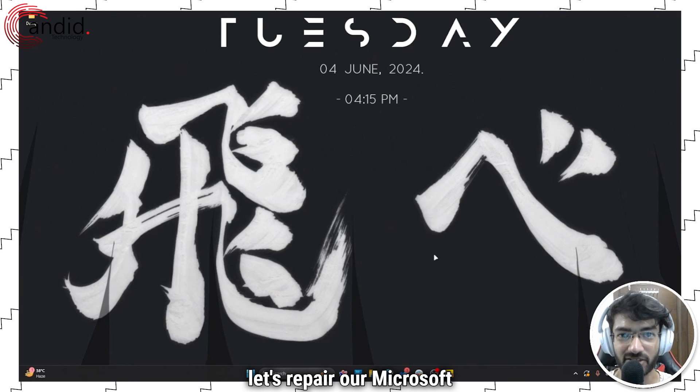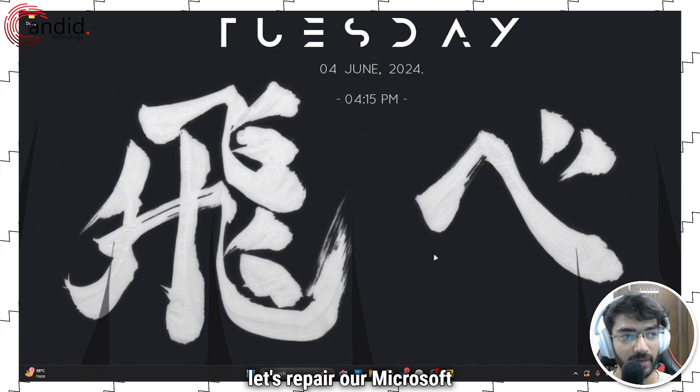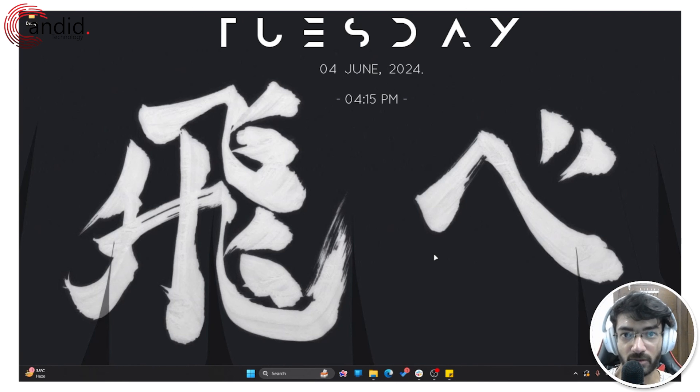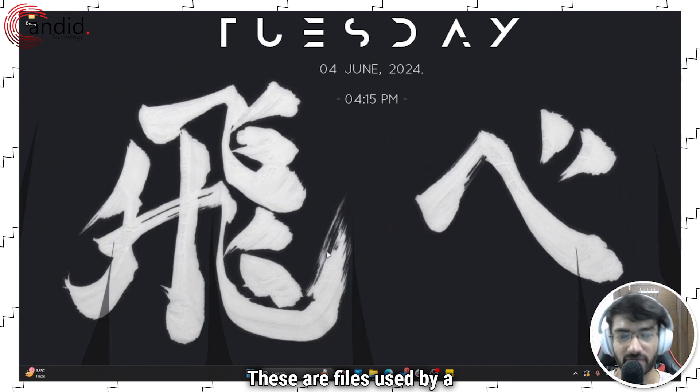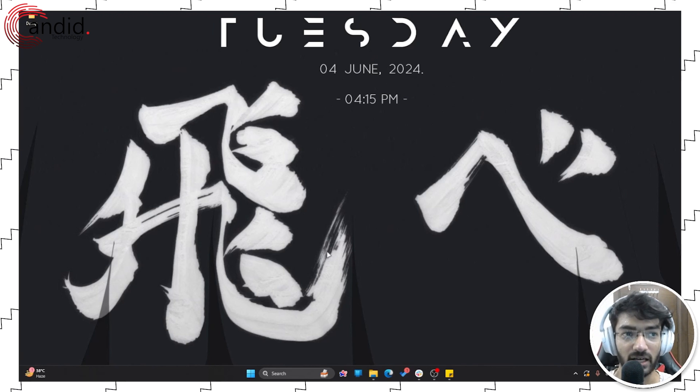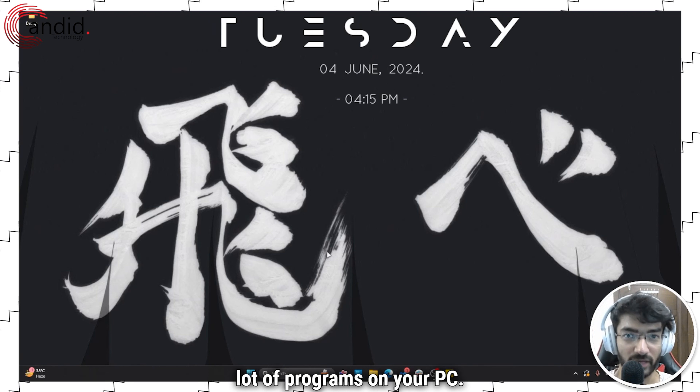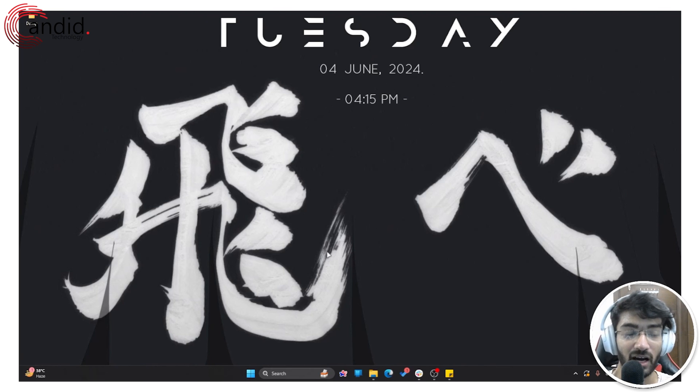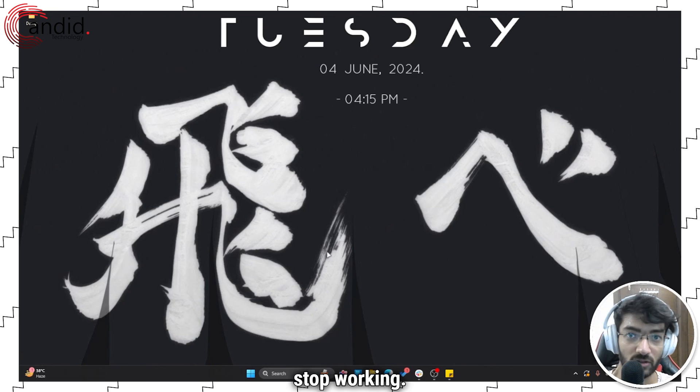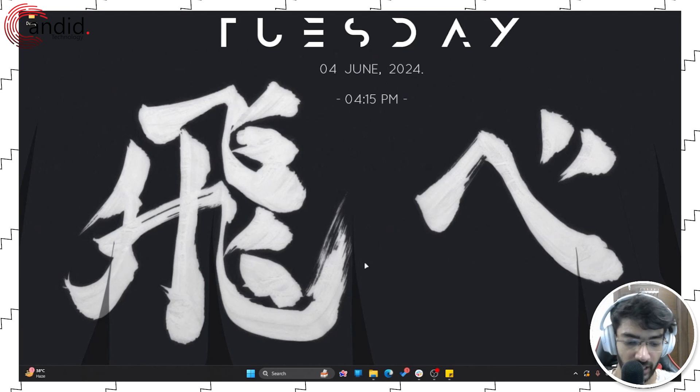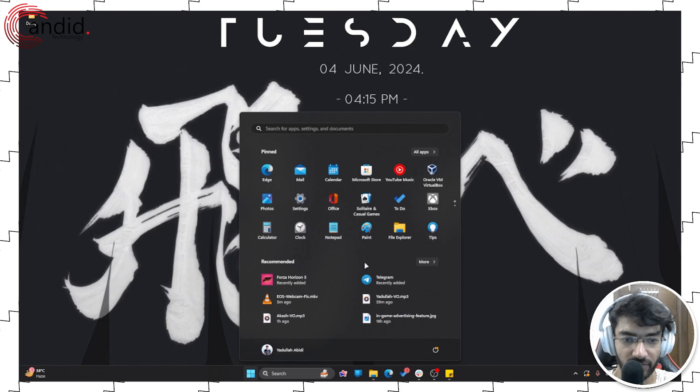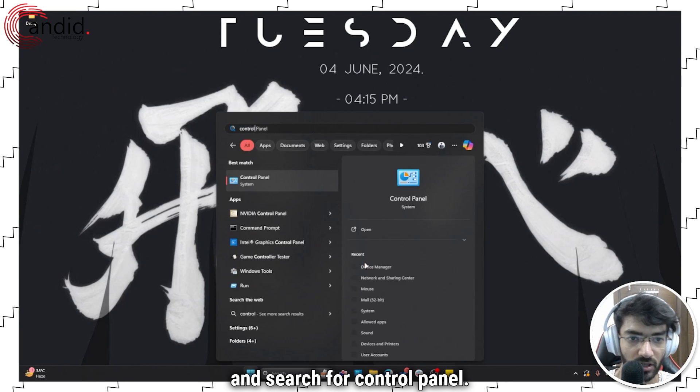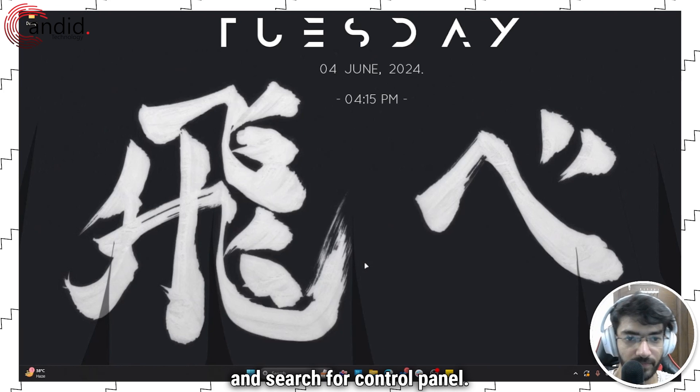Next up, let's repair our Microsoft Visual C++ redistributable files. These are files used by a lot of programs on your PC, and if they're corrupted, a lot of programs can also stop working. Now to do that, we'll open the start menu and search for Control Panel.